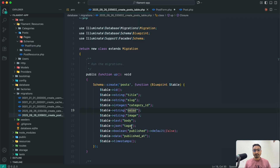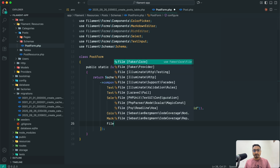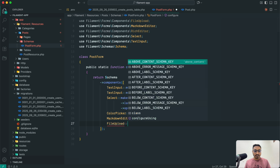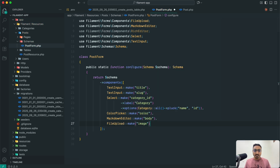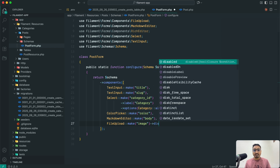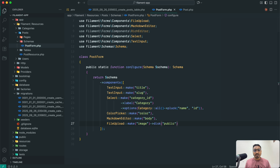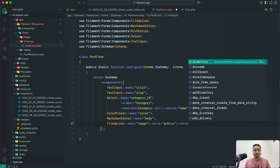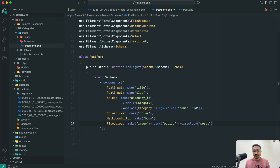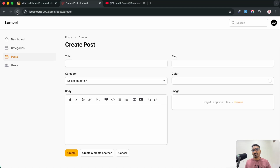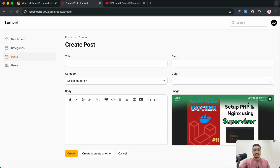For the image column I am going to add a FileUpload. Write `FileUpload::make('image')`. By default it uploads to the public disk, but you can change the disk using the `disk()` function — for example S3 or whatever disk you want. Here I will use `disk('public')`. You can also specify a directory using the `directory()` method — I will use `directory('post')`. Save it and hit refresh to see the file upload field in action.